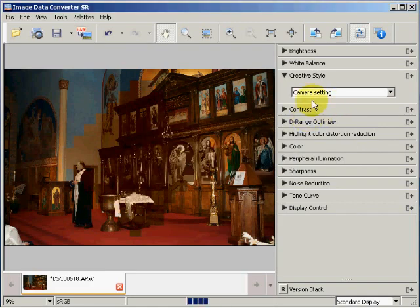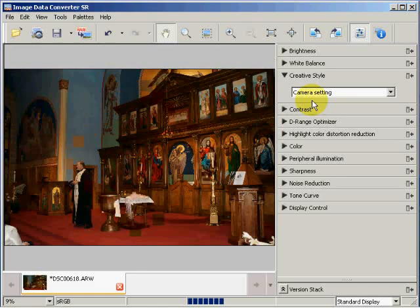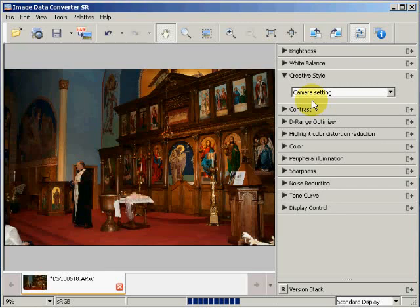That's going to conclude the first video on Sony Image Data Converter SR version 3.1. Please visit my site, www.photolink—that's F-O-T-O-L-I-N-Q dot com—and please comment on this video and let me know how I'm doing. Thank you very much and this concludes part one.